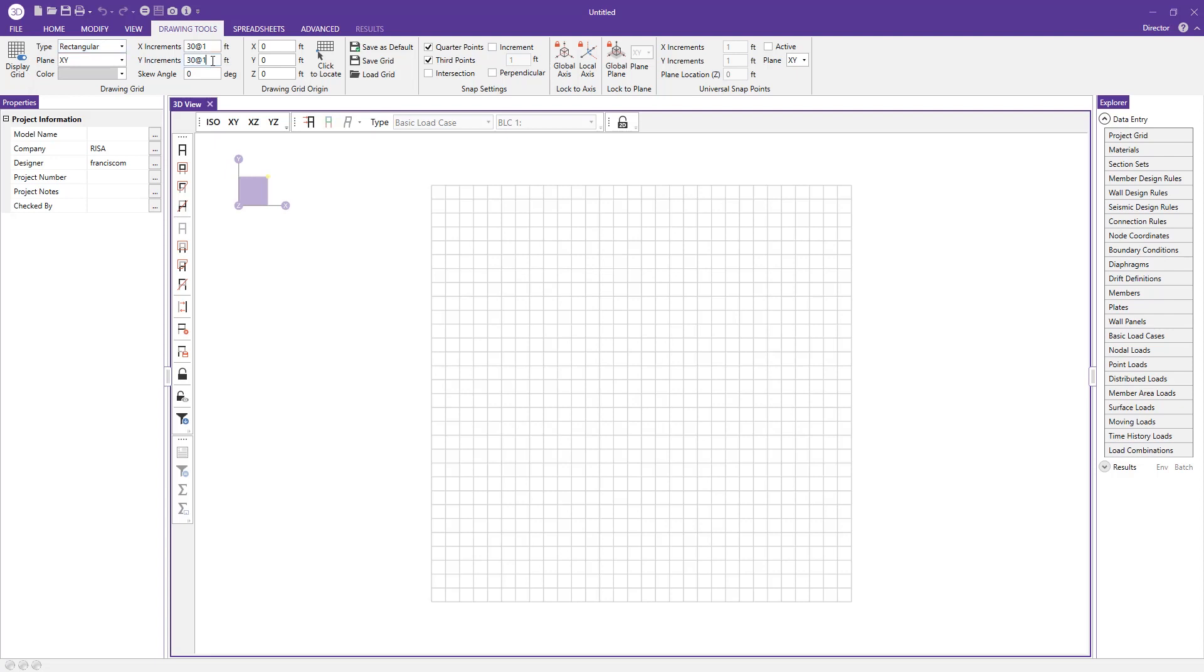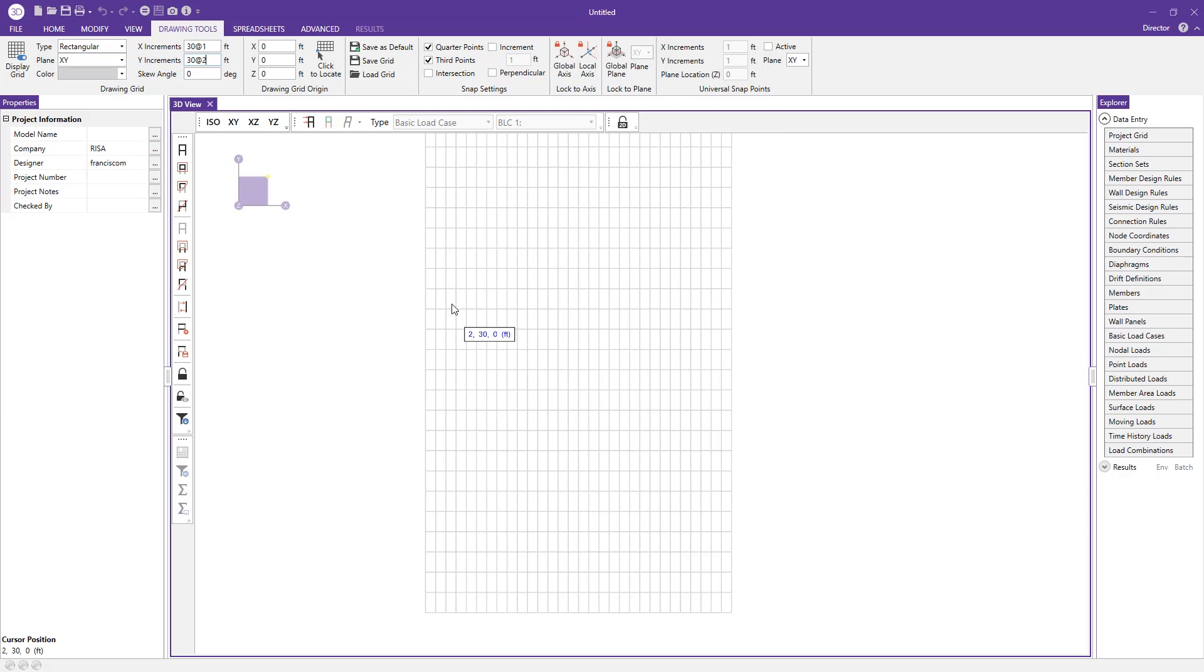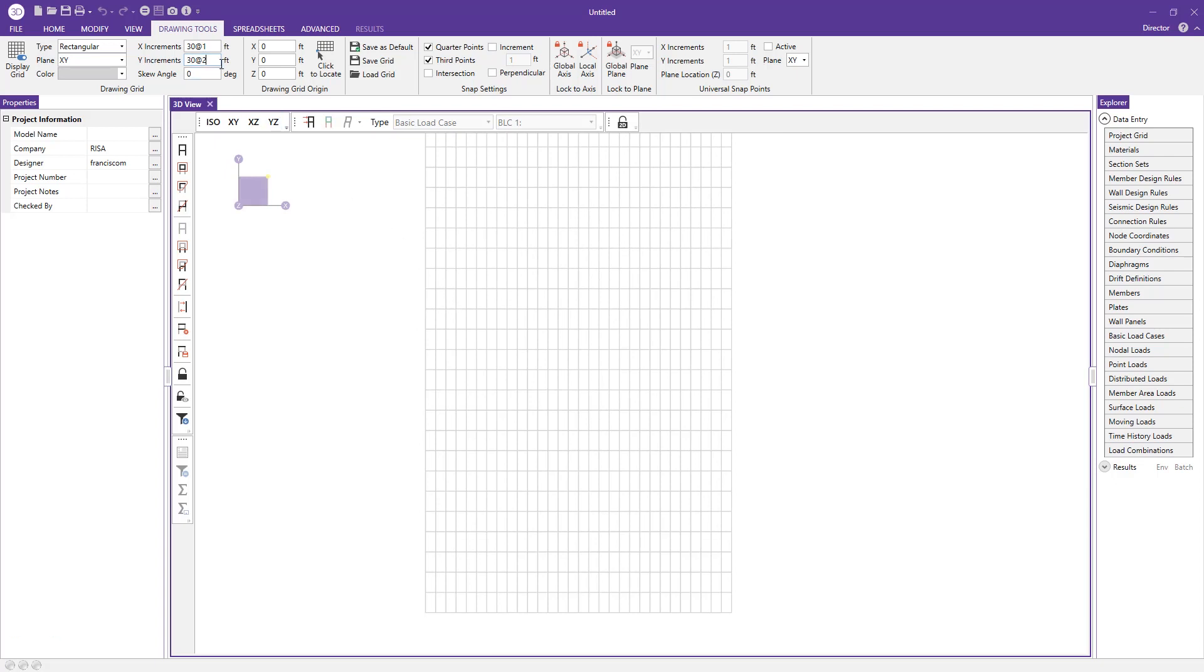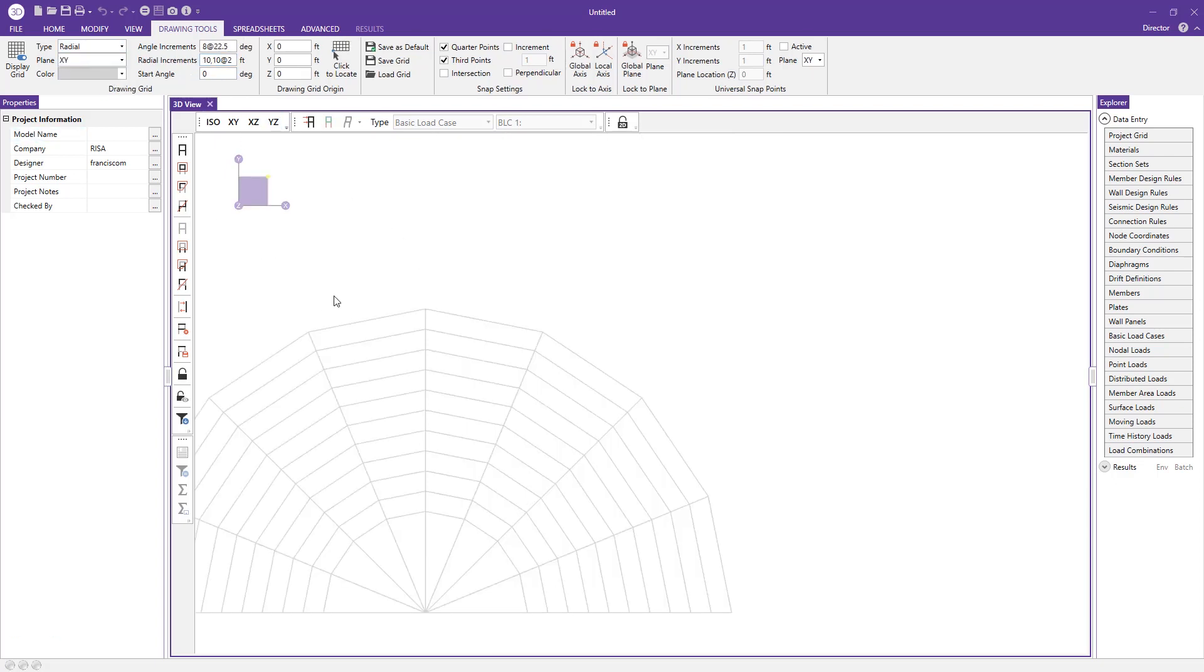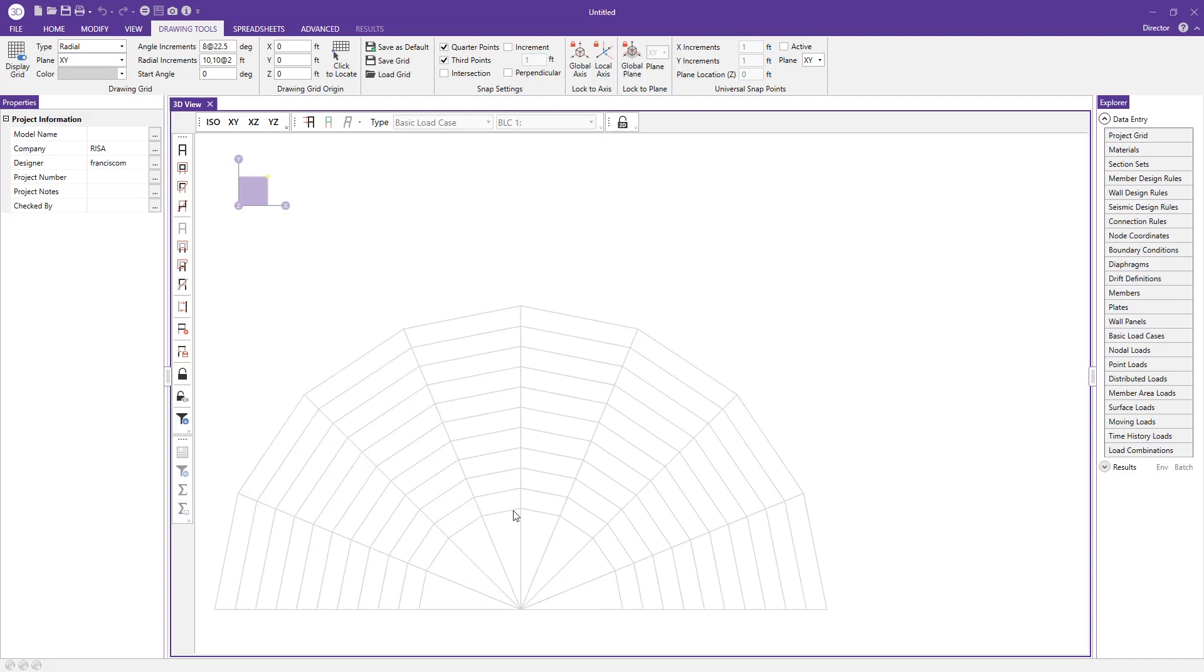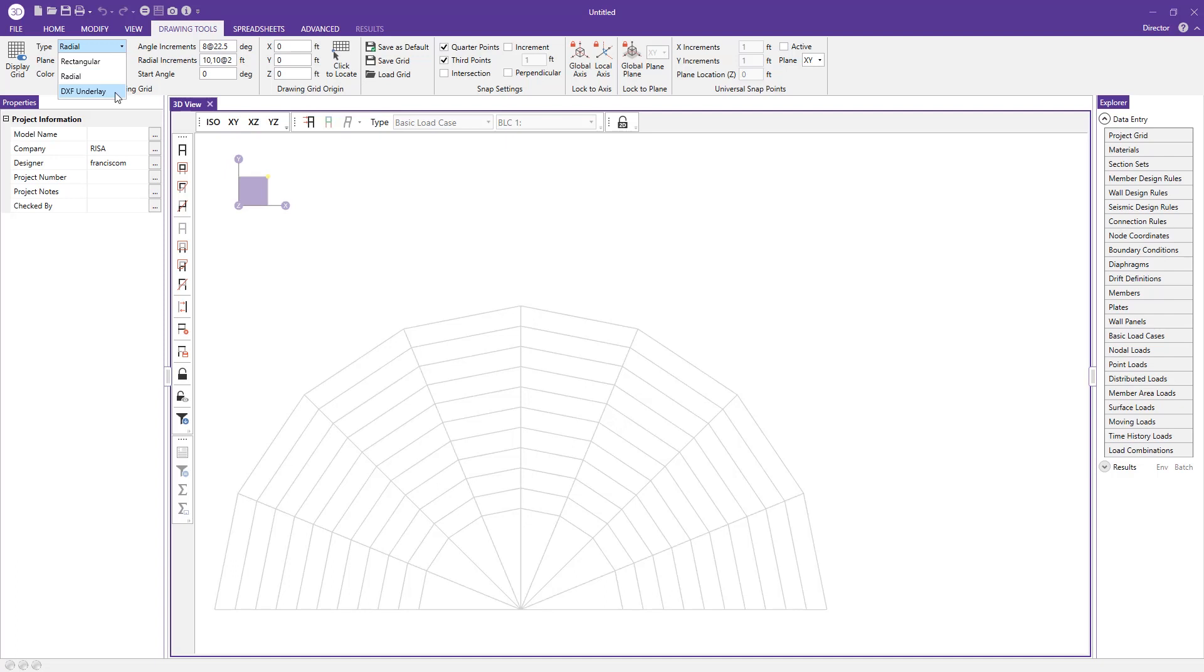Here you can make changes to the drawing grid simply by changing the value and pressing enter. You can also change the type by saying maybe a radial and change the properties for that as well. But your third option is choosing a DXF underlay. We will use this option if maybe the rectangular and the radial don't necessarily meet our criteria.